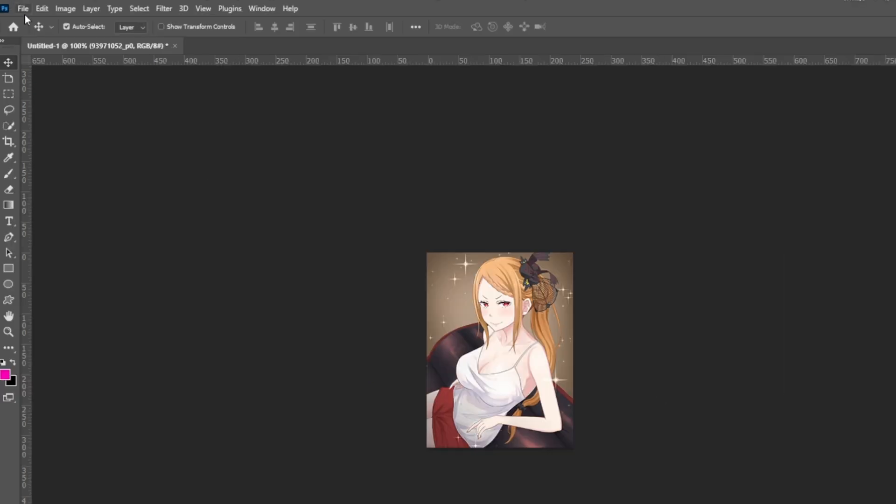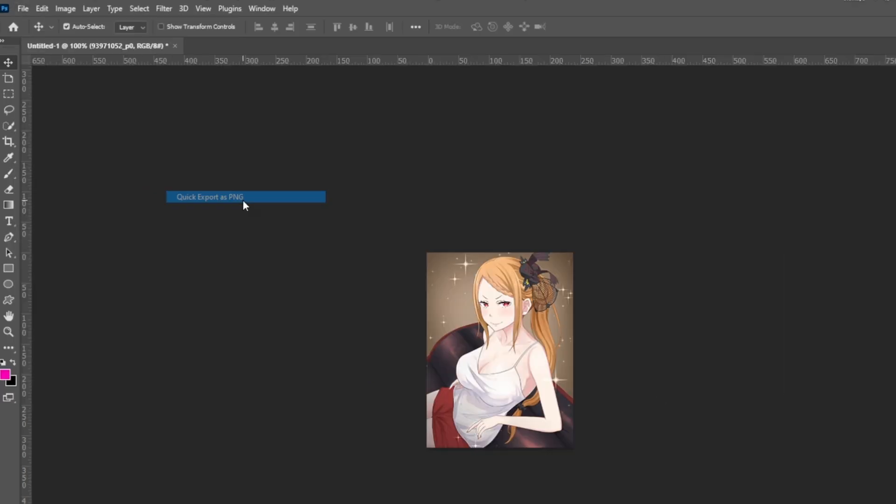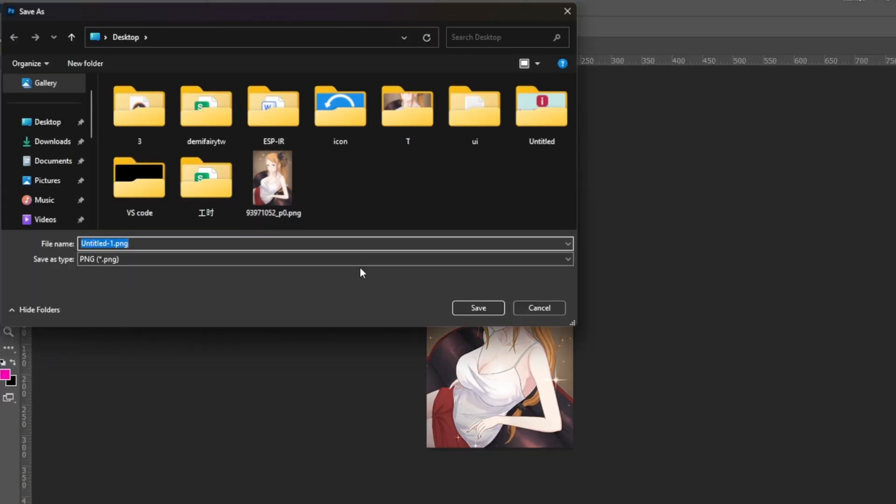Once finished, go to File, select Export, and choose Quick Export as PNG.